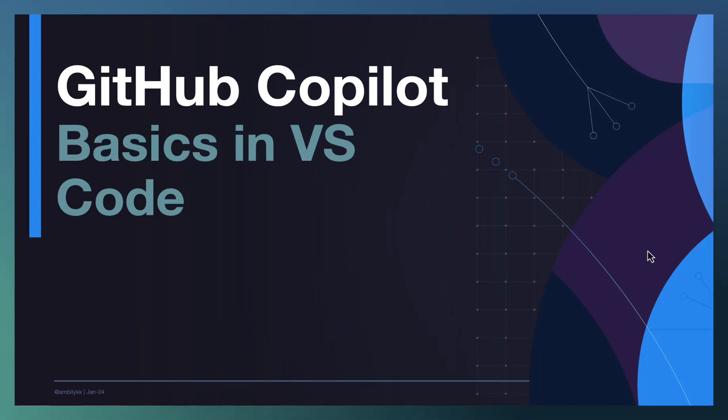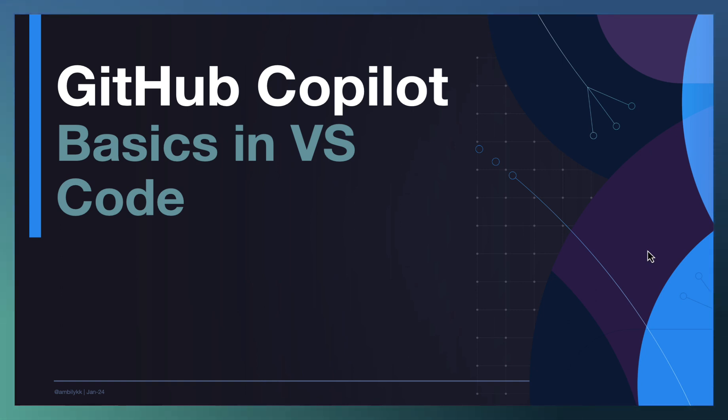Welcome to another episode of GitHub Copilot. In today's episode, we'll look into the basics of Copilot in VS Code.